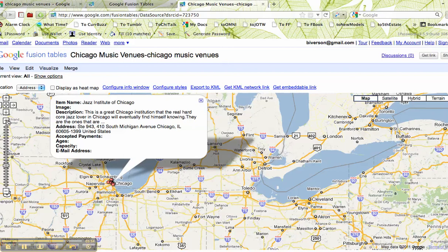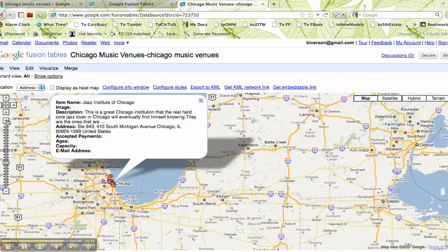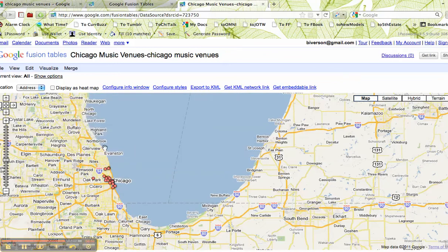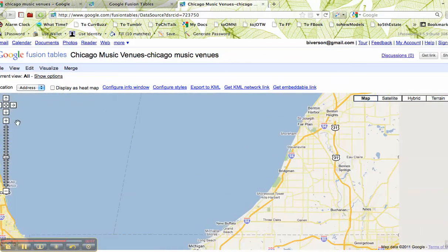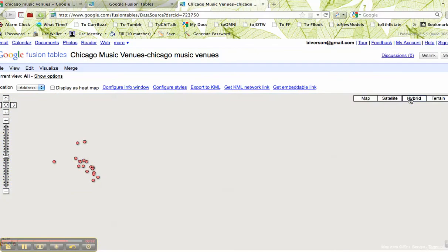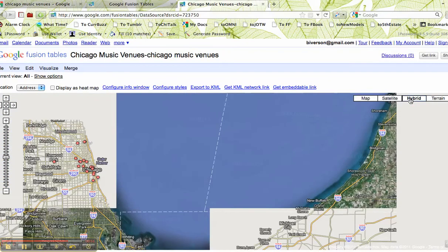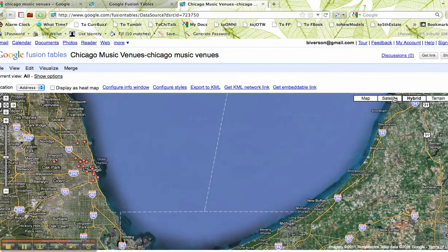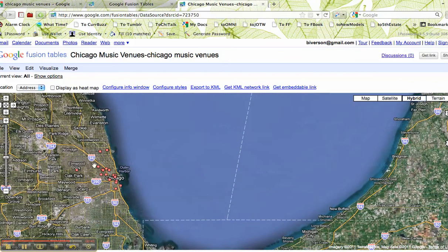But you see the general idea. We'll eventually be able to get a really nice map very quickly of all of these venues. Notice, if I wanted to, I could click and show it as a hybrid map. And again, I can get whatever view I want.